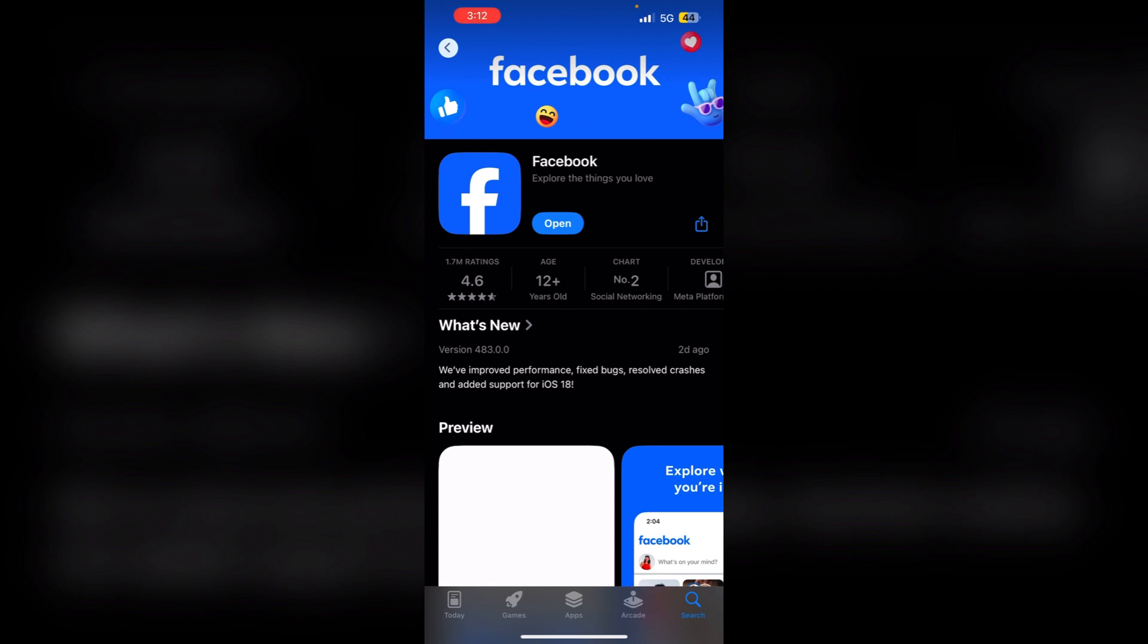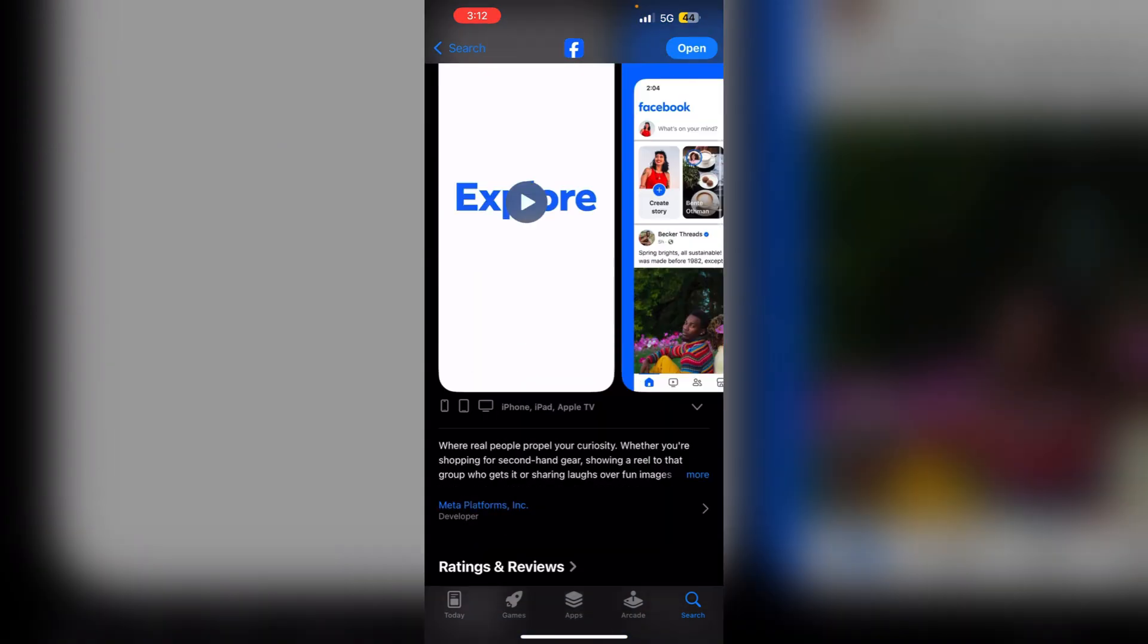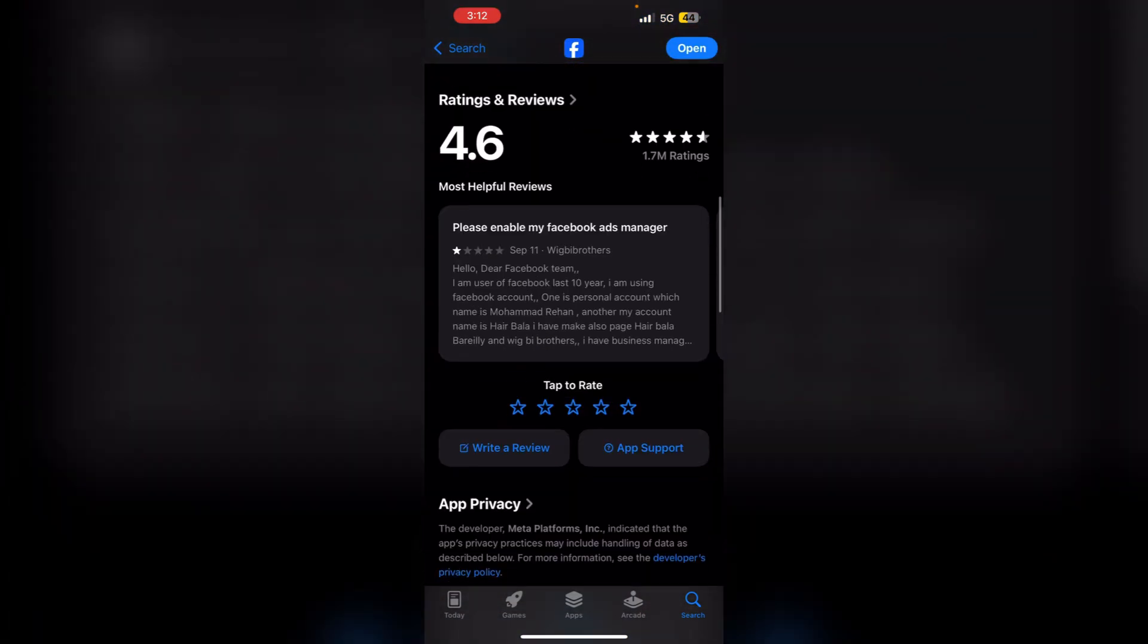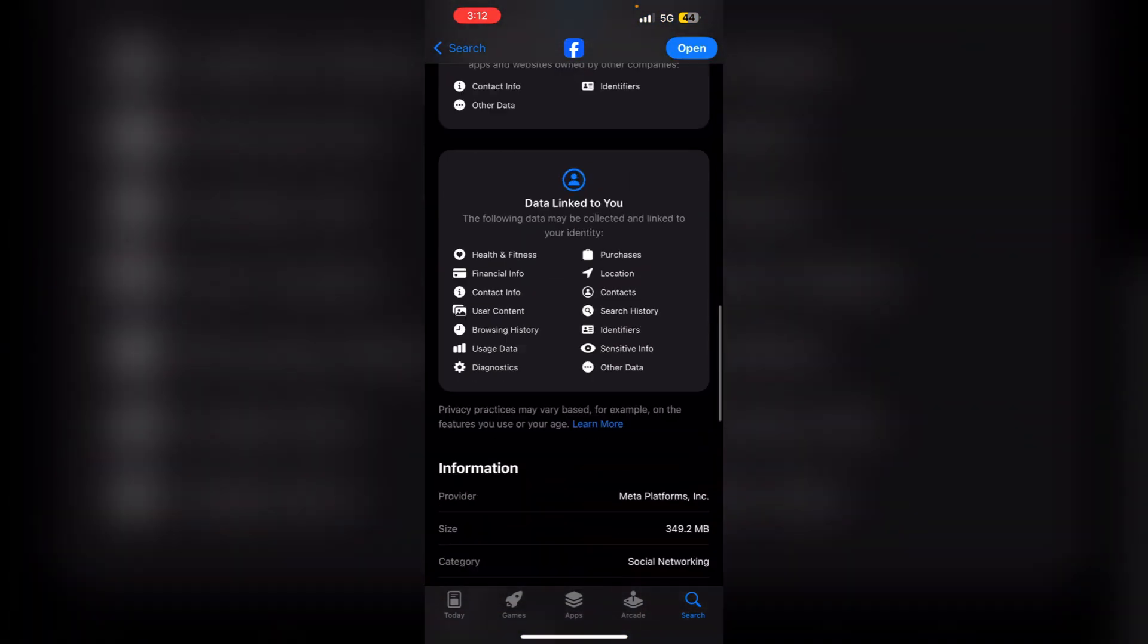Step 2: Verify compatibility. Check the app's compatibility with your iOS version. Sometimes all the apps may not be compatible with the latest iOS updates. Look for the compatibility information in the app's details on the App Store. Scroll down till you find the compatibility details.